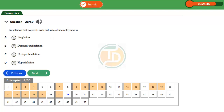We should know that inflation is the persistent rise in the general price level of goods and services in an economy. Inflation occurs as a result of an increase in money supply, which brings about an increase in the general price level of goods and services.